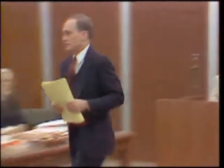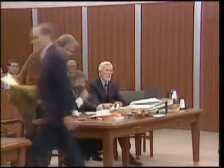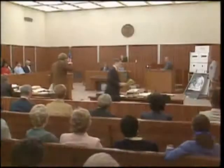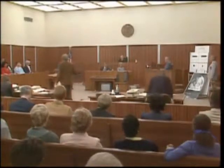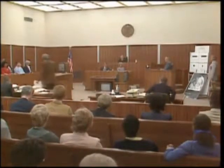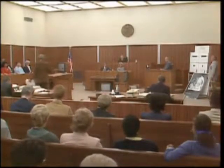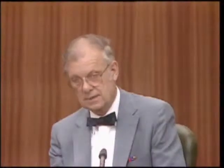No further questions. Mr. Spence? Now, there are some serious problems with this autopsy, aren't there, Doctor?